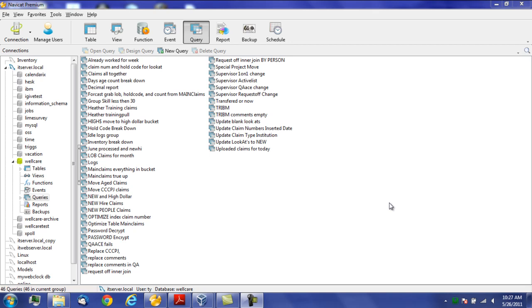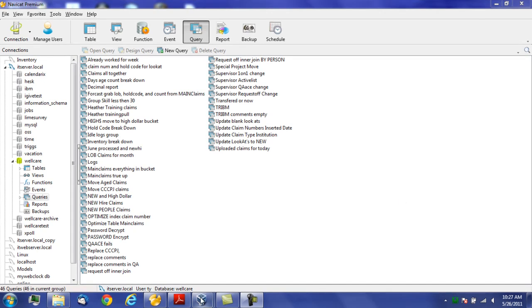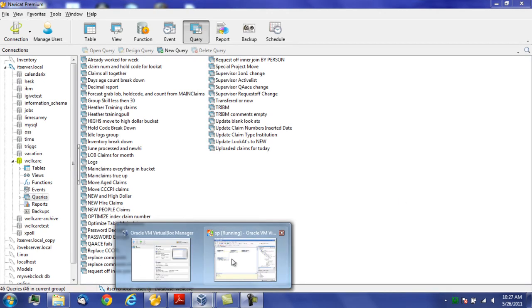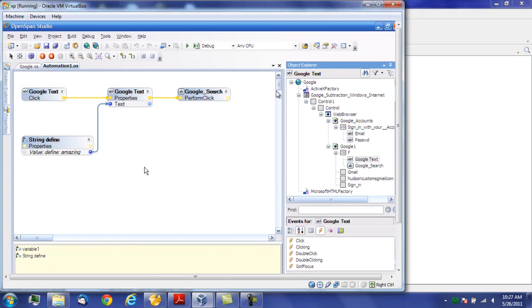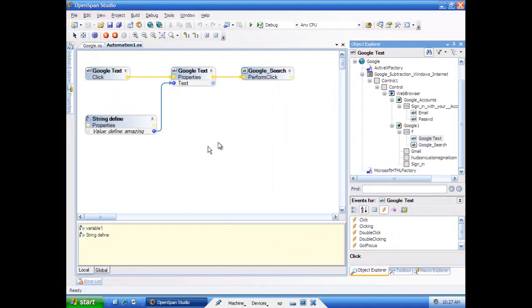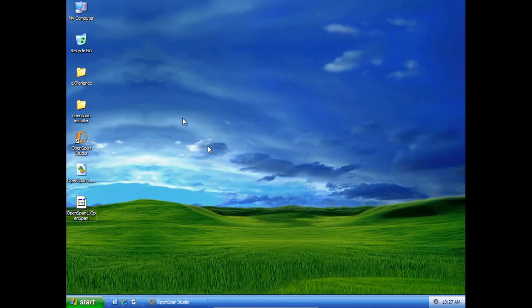Okay, this is my first OpenSpan automation script. What I have here is my virtual machine. Inside of my virtual machine, you can see that I'm running XP here.